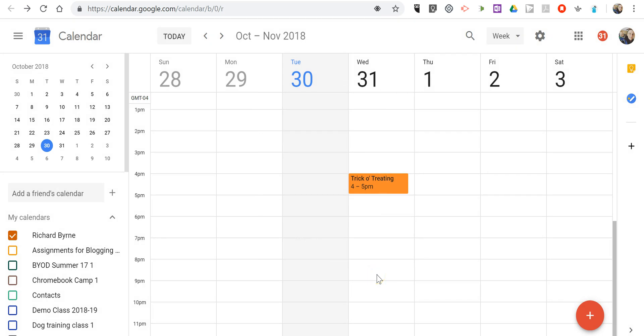So that's how you can change the color of events on your Google calendars.